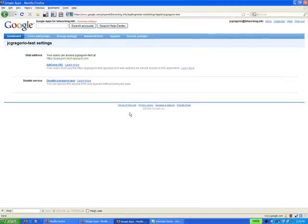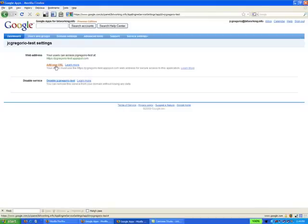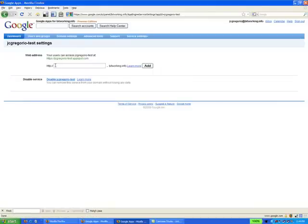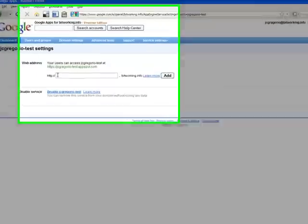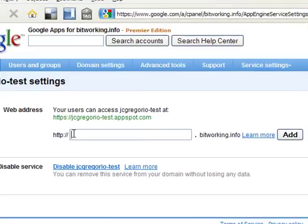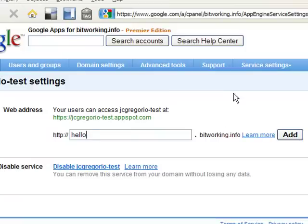So now I can go in and add a new URL for it, and I can add in Hello. So now that application will now be available at hello.bitworking.info. So I press Add.